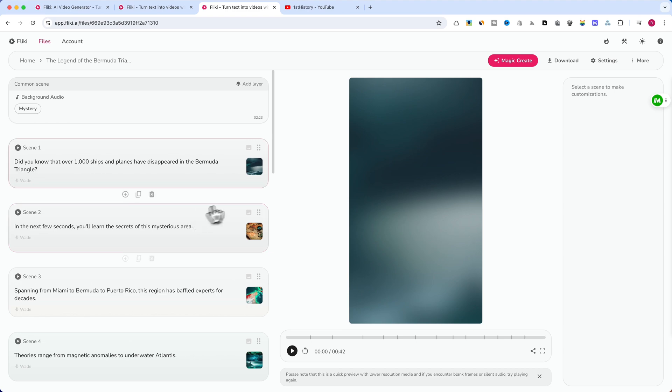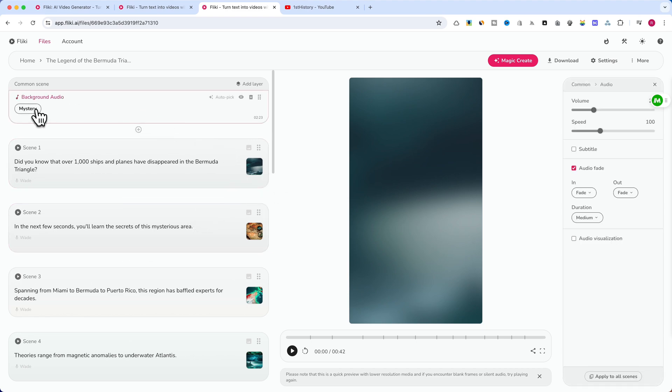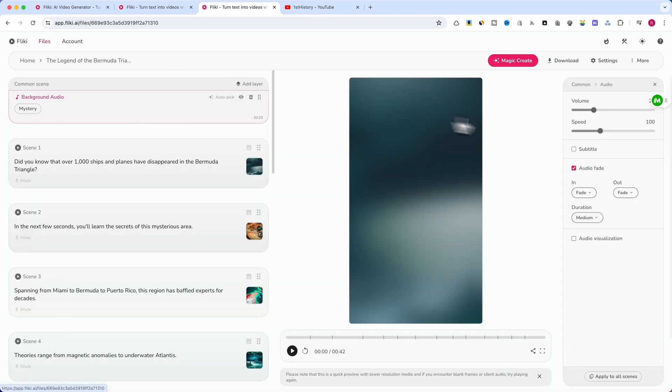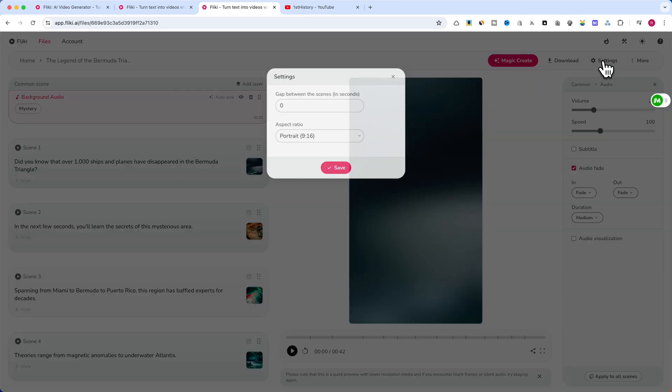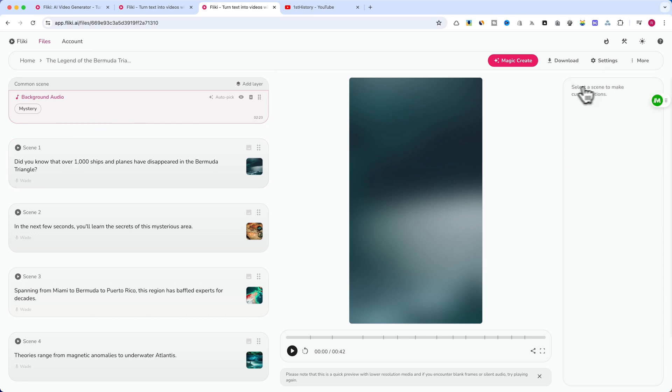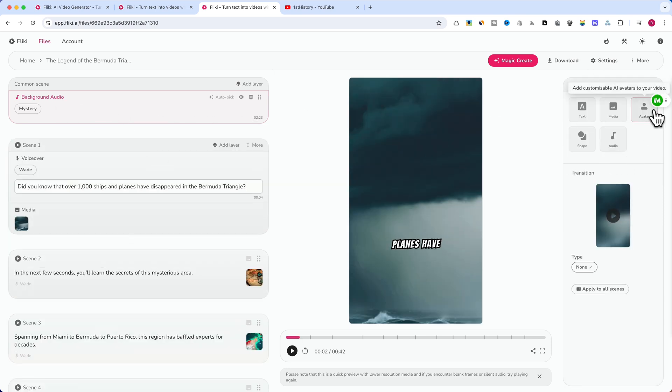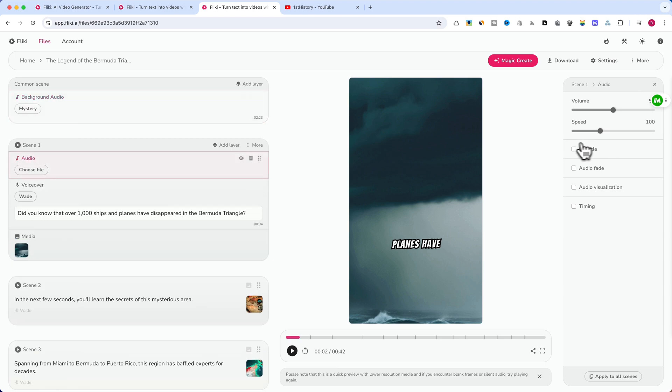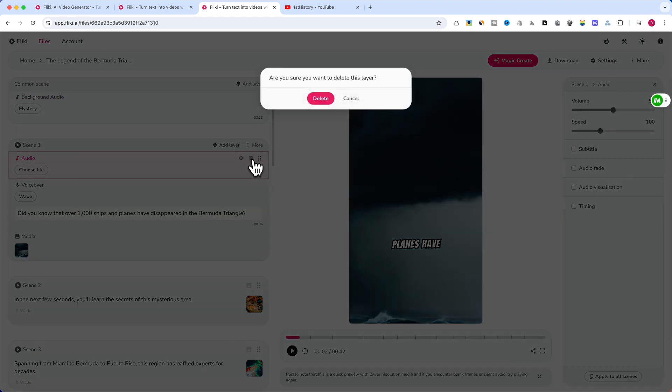After Flicky generates your video, you can easily customize it. Change the voiceover or add an avatar layer. Adjust volume, speed, and subtitle settings. Select backgrounds from the stock library or AI-generated visuals. Add picture-in-picture elements, include text overlays, and incorporate background music and sound effects. These simple tweaks can help make your video unique and engaging for your audience.